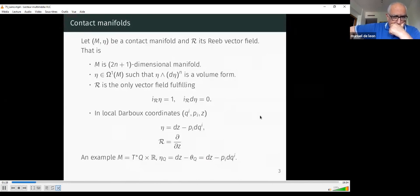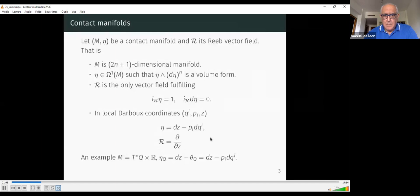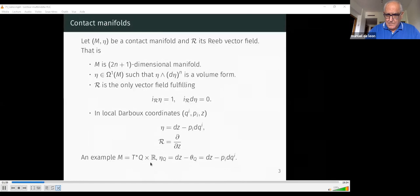In every contact manifold there are local Darboux coordinates around any point. These coordinates are q_i, p_i, and z, such that the Reeb vector field and the contact form take a specific coordinate expression. An example of a manifold with a natural contact structure is the extended cotangent bundle — a cotangent bundle times the real line — where the one-form is defined as the differential of the real coordinate r minus the pullback of the canonical one-form of the cotangent bundle, with a corresponding expression in bundle coordinates.